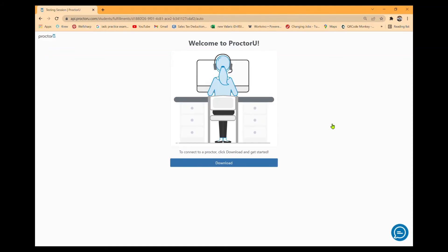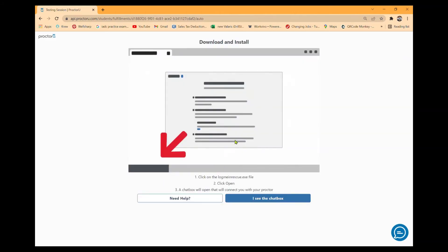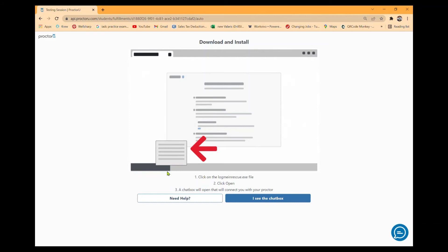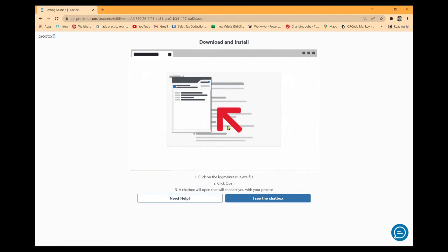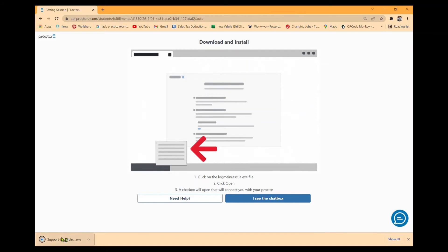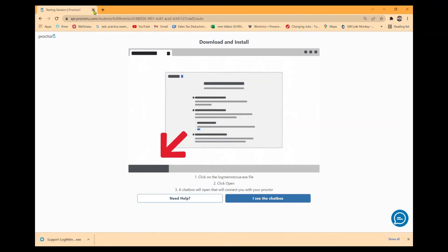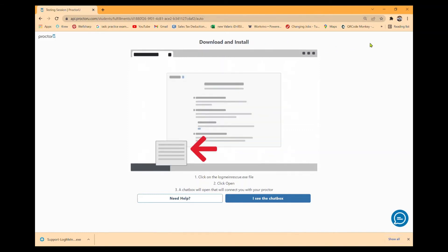Once you click that, it will redirect you to another page. Just follow directions on the screen. It will say to connect to a proctor, click and download. It will say step one, click the LogMeIn Rescue file. Click open, and a chat box will appear saying you're connected with a proctor. Click the bottom thing at the bottom left-hand corner and it will download the extension.